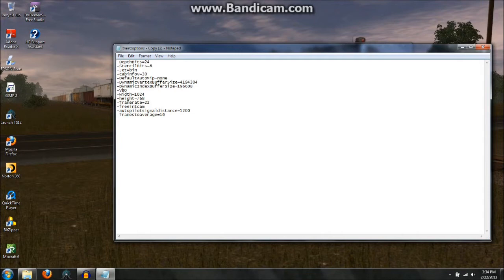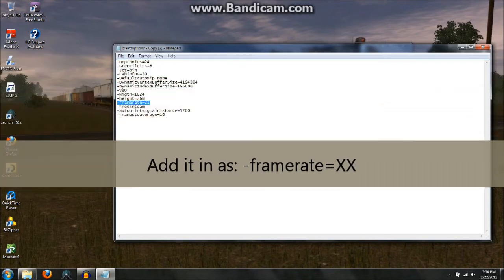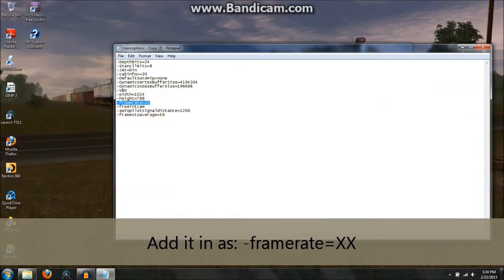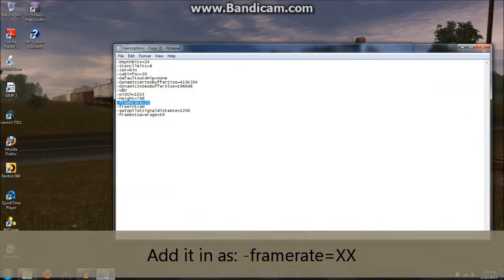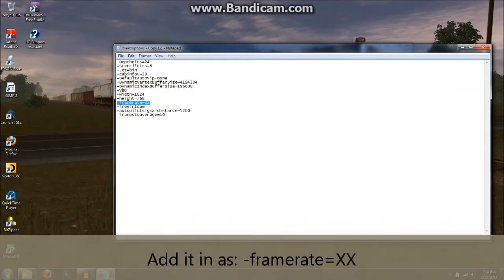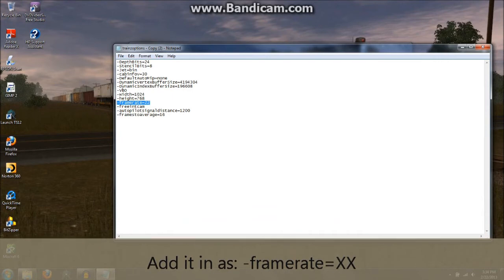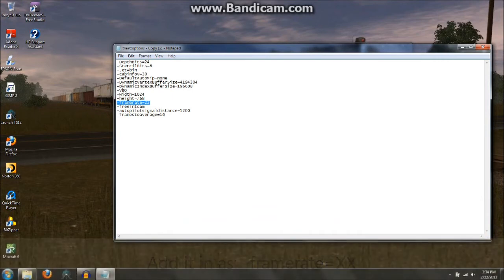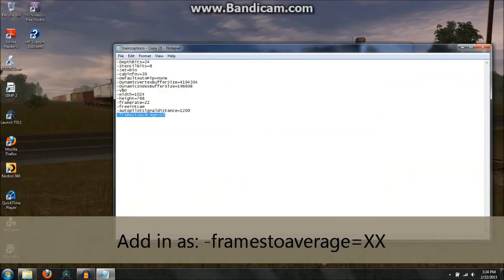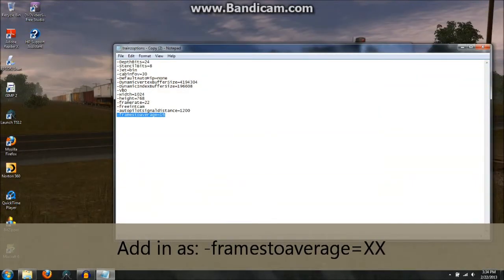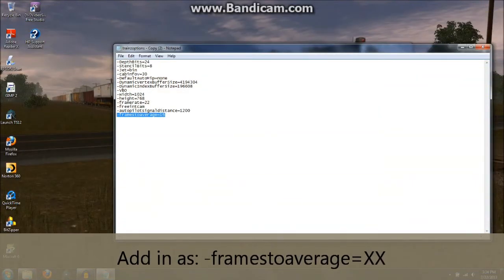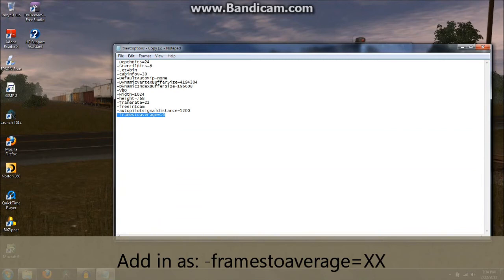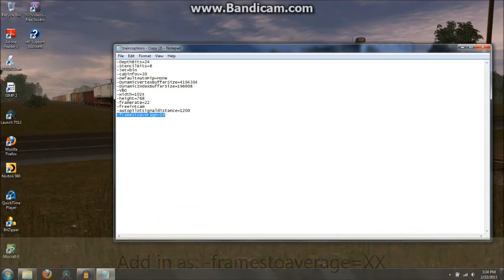But the lines you want to add in to this file would be frame rate right here. You want to set whatever frame rate you want it to average to, so in this case I have mine at 22 because that's a decent frame rate in my opinion. And then also you add in frames to average equals as the other line to add in here, and I have it set to 16.